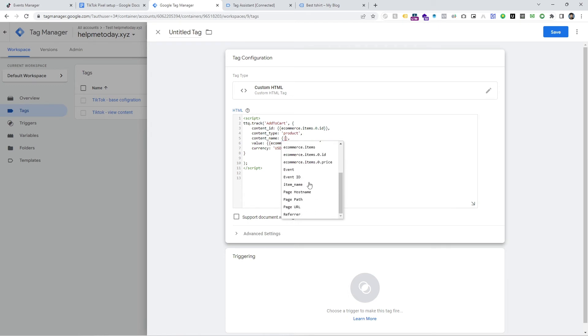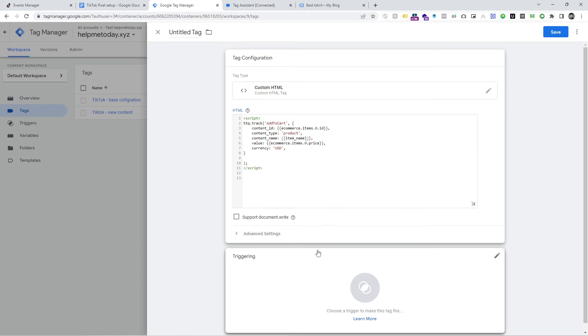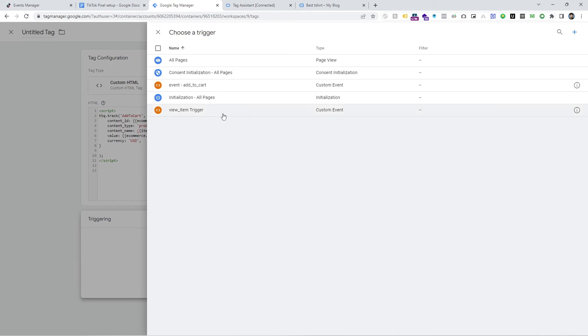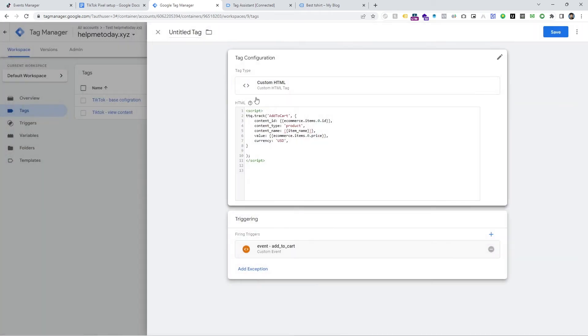So you can see that is all variables that I already made. Just you have to select this one and then select the trigger and click on save.